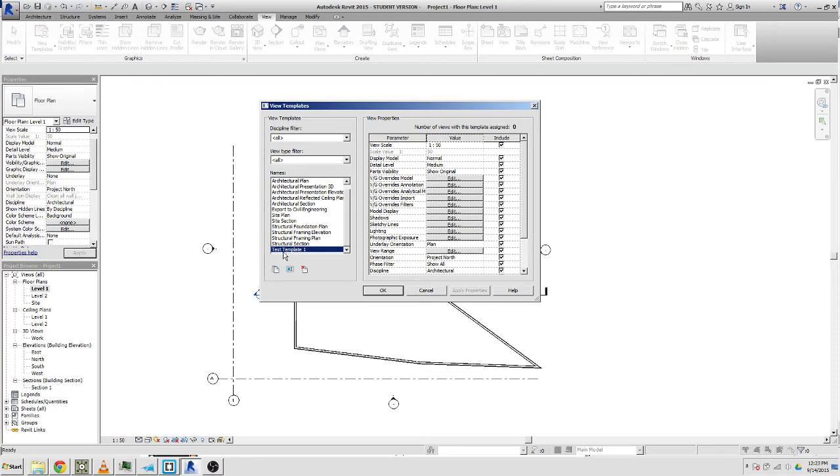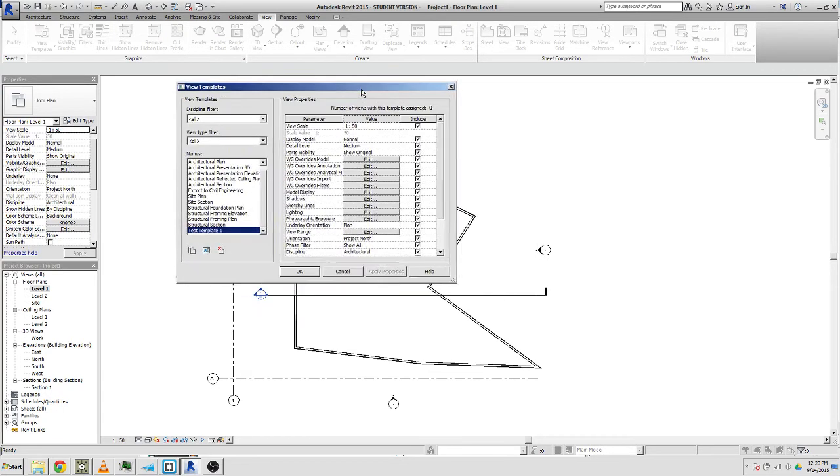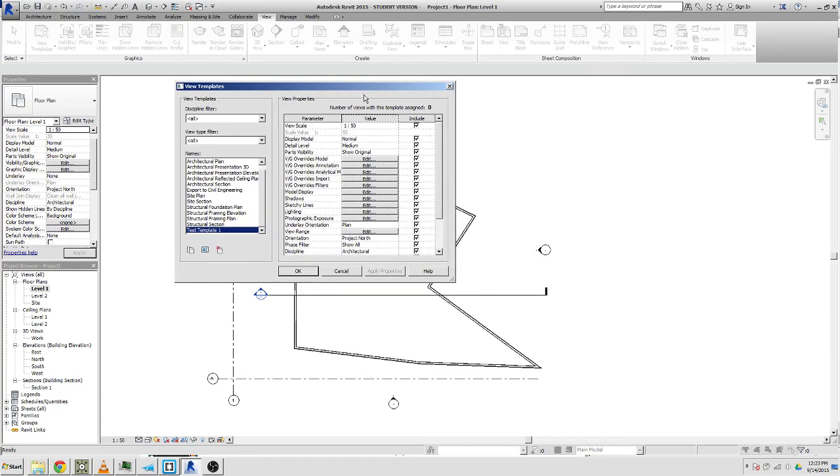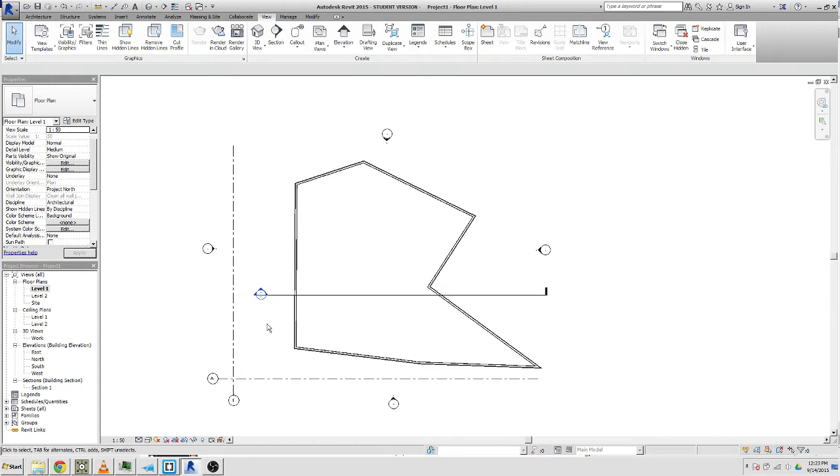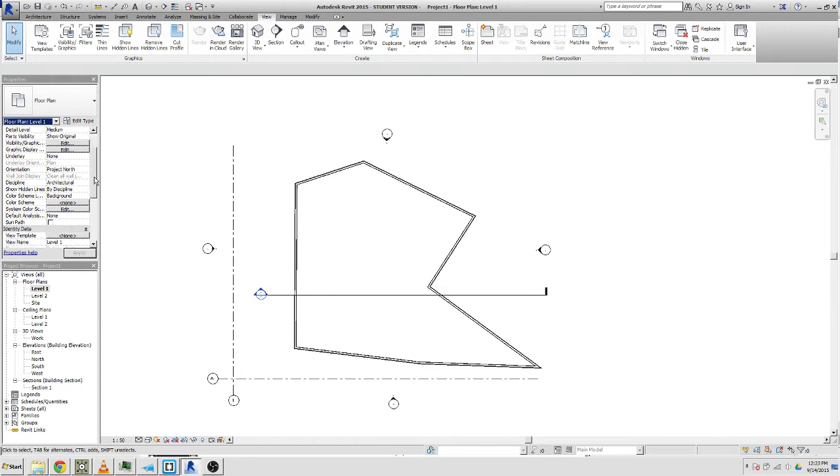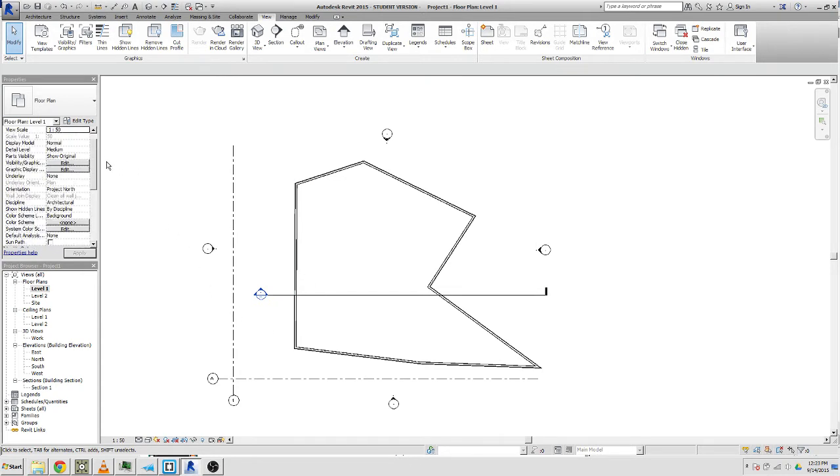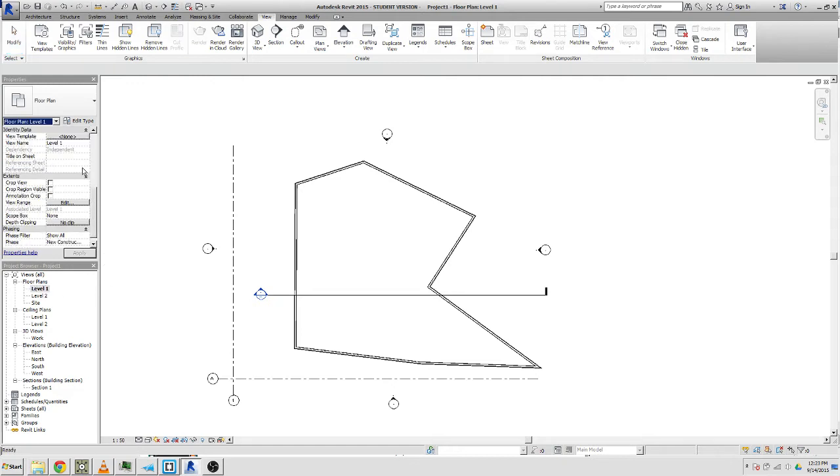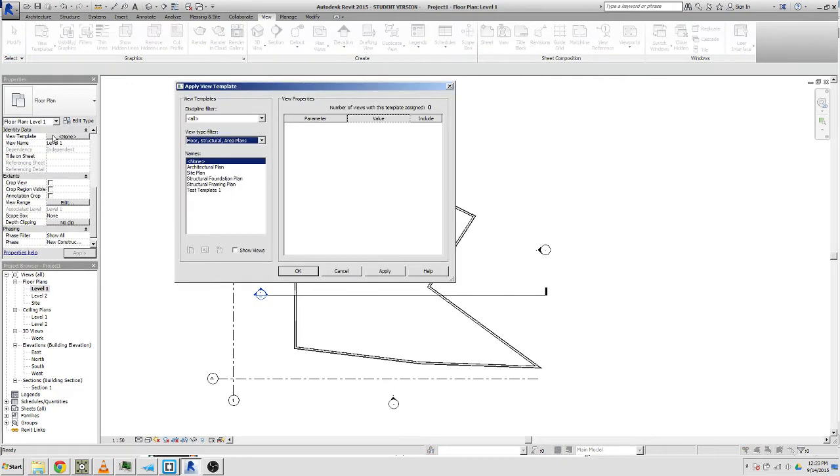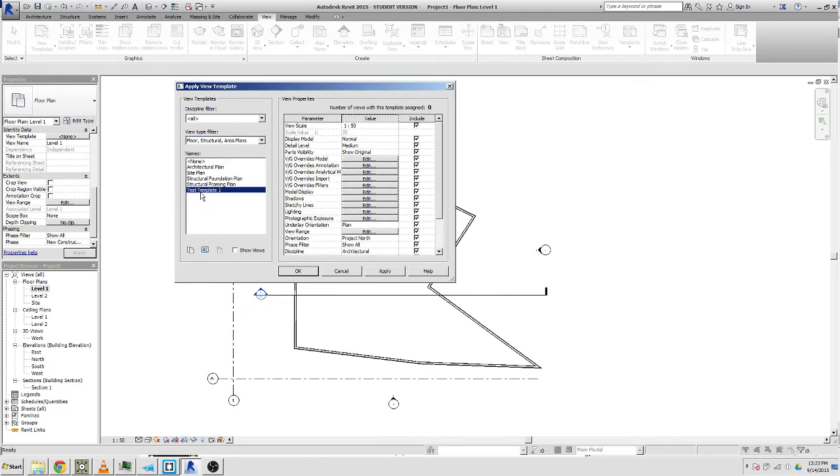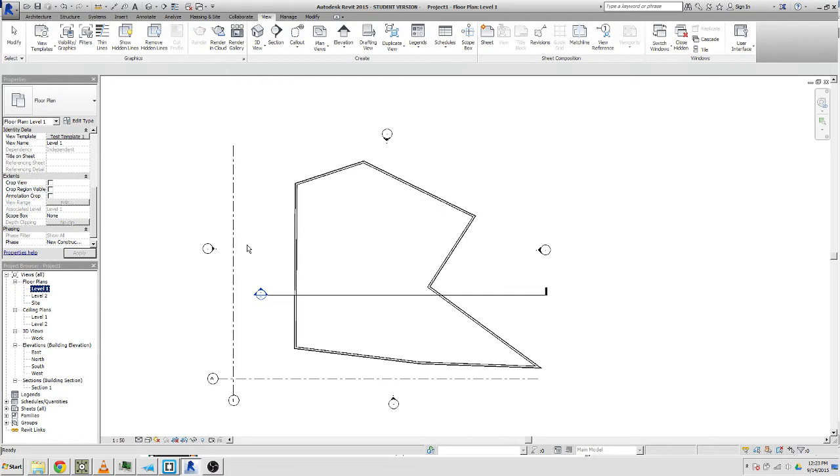If I go okay, did it apply it automatically? No, it's being annoying. So if I click on view template none, then I can select that view template that we've just made and go okay.